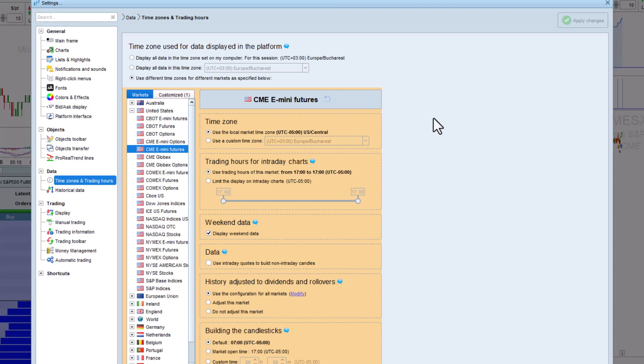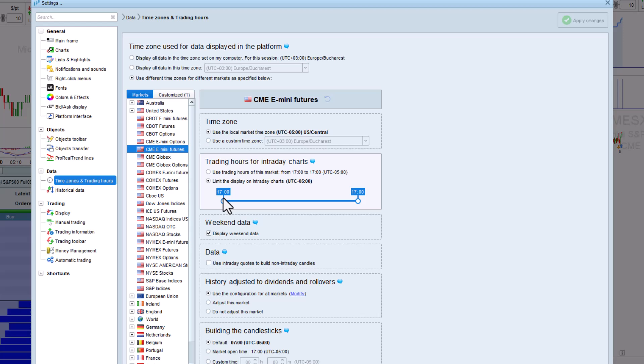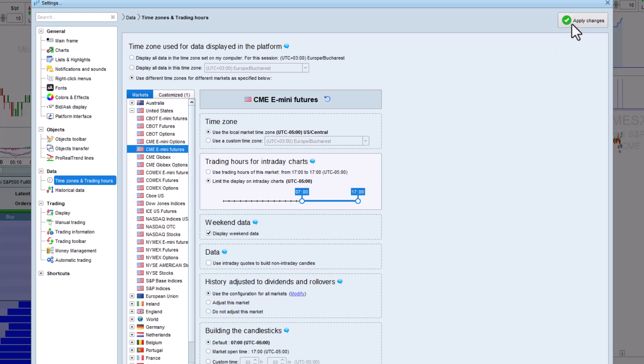This will automatically open the time zones and trading hours settings window for the corresponding market. For example, in the CME E-mini settings shown here, we can choose Limit the display on intraday charts and choose from 7am to 5pm in local market time, which are the times that there's generally the most trading volume on these futures. Filtering intraday data in this way also increases the speed of intraday backtests as less candles are tested every day.